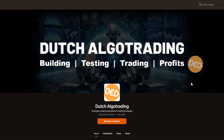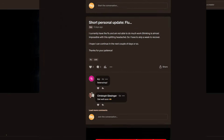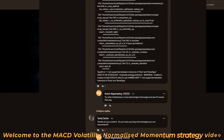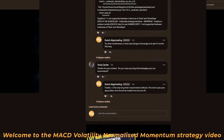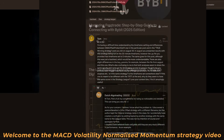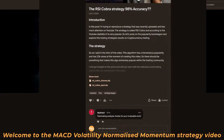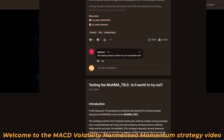Hi there and welcome to this video. On my Patreon site there is a huge community of smart, enthusiastic traders that help each other out and suggest all kinds of interesting trading sources, strategies and indicators.